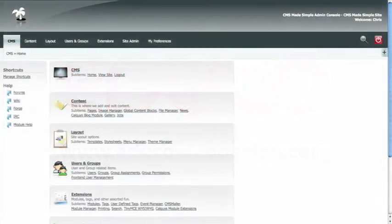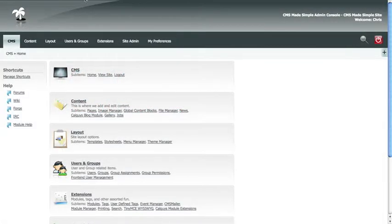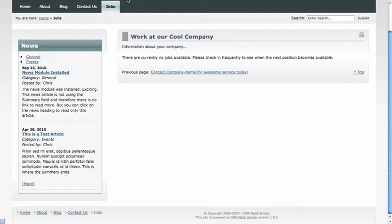If you have a website that offers hiring opportunities, you'll need to add job listings. In this example, we have a jobs page that references the jobs module.